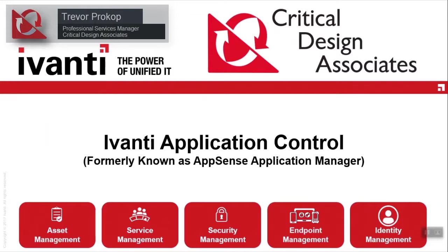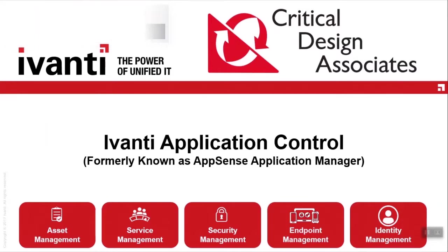Application Control is the security product within Avanti User Workspace Manager Suite, or UWM for short.